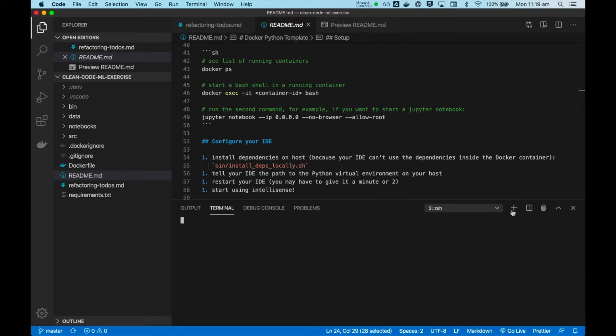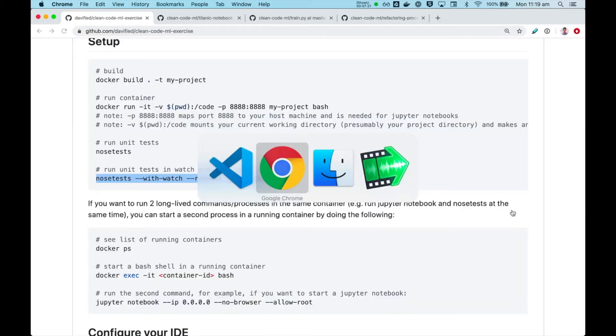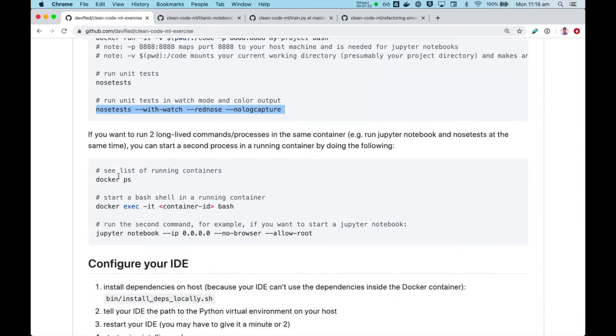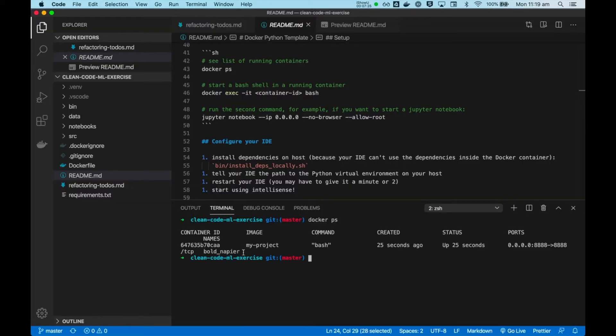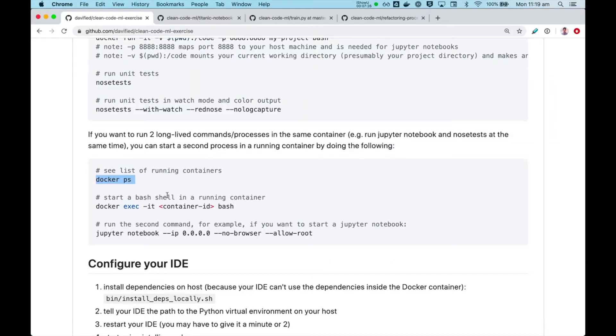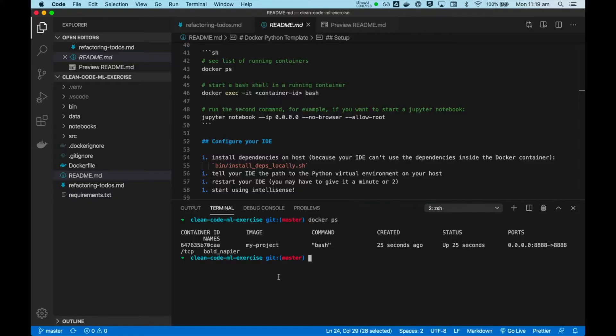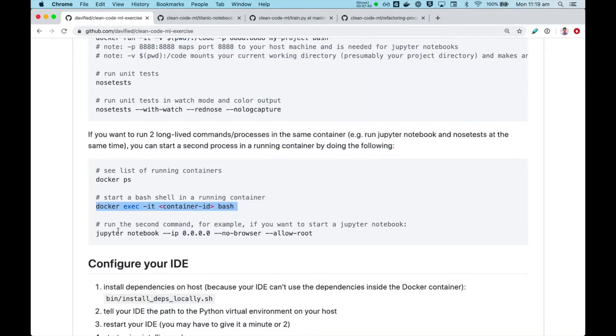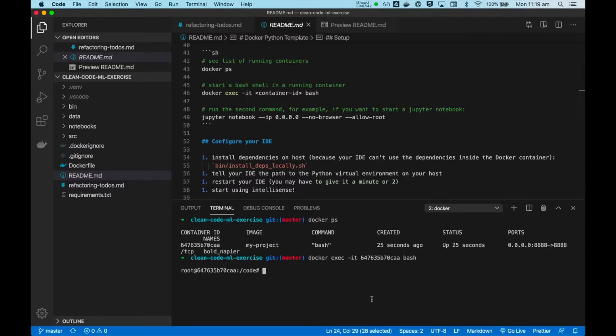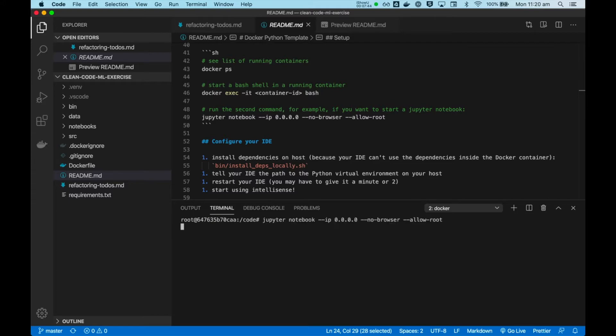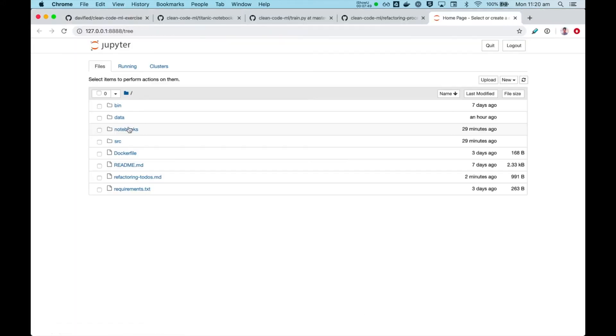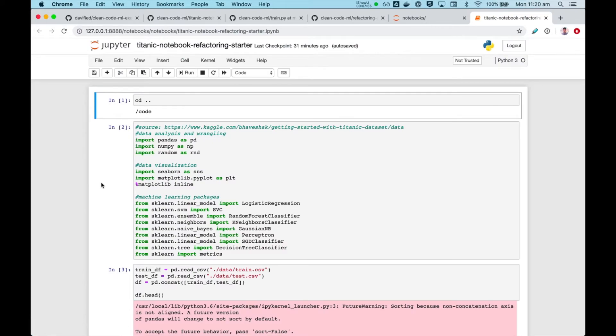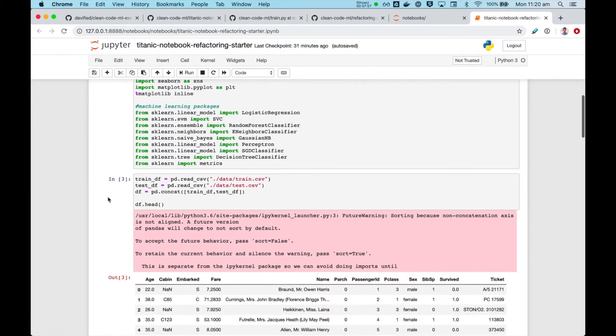The next thing, I will start my Jupyter server. To do that, I need to get inside this same Docker container. And we'll start our Jupyter server. And this is going to be our starting point where we start to refactor.